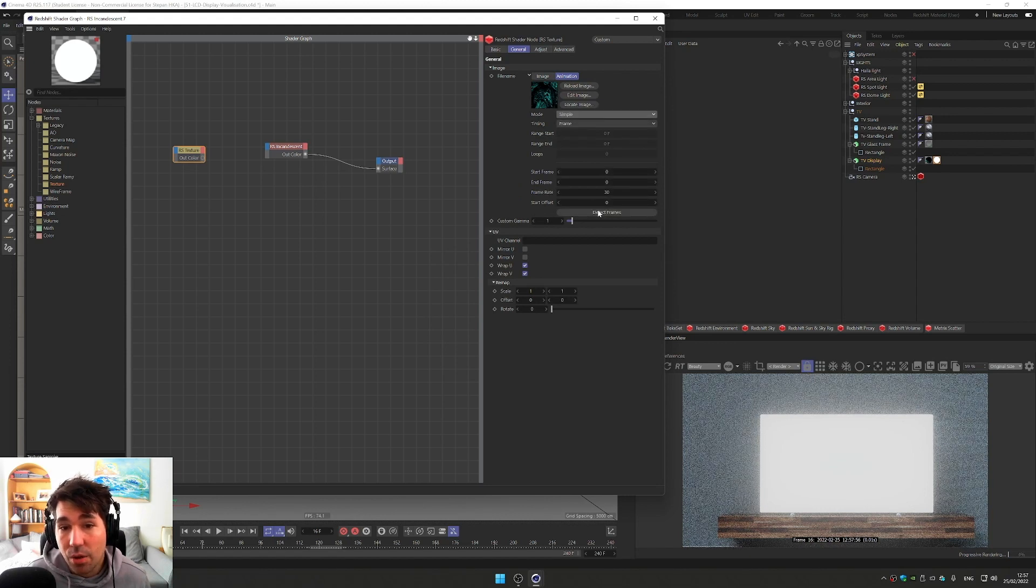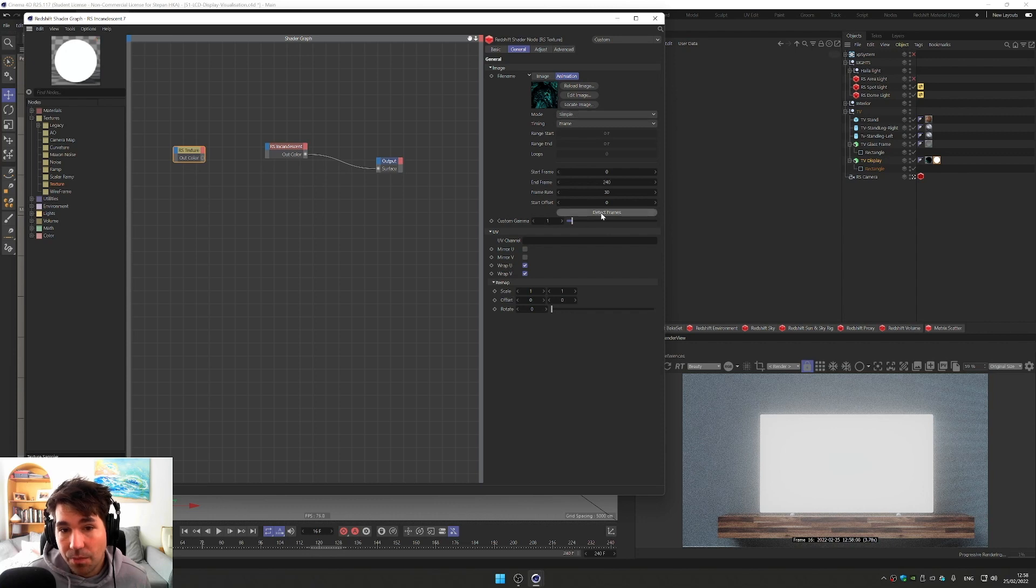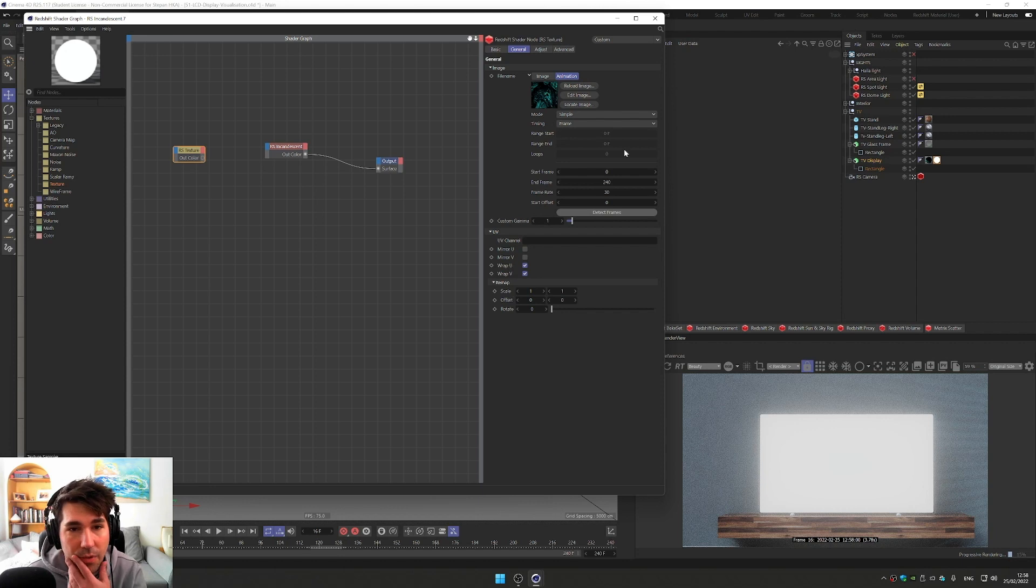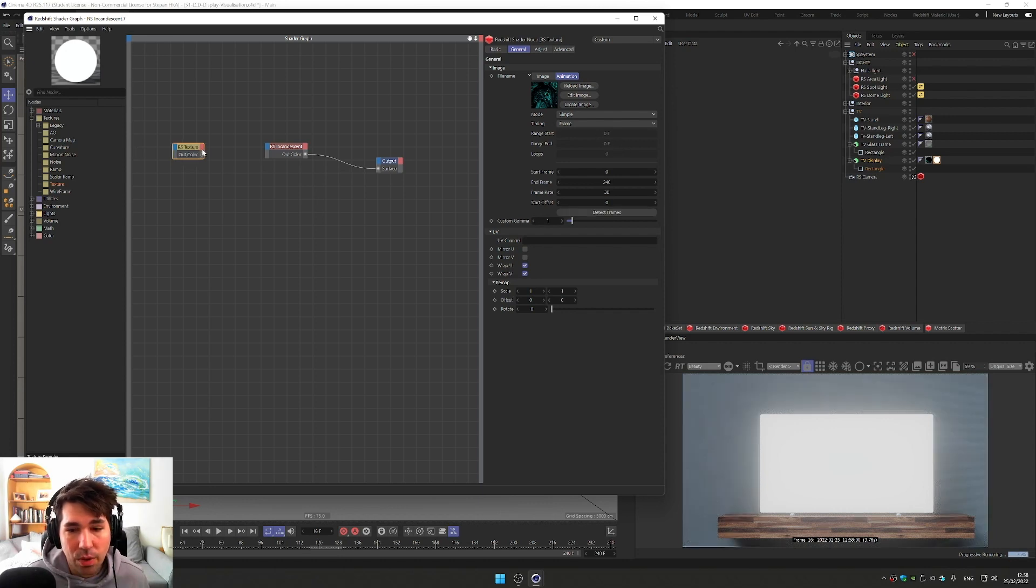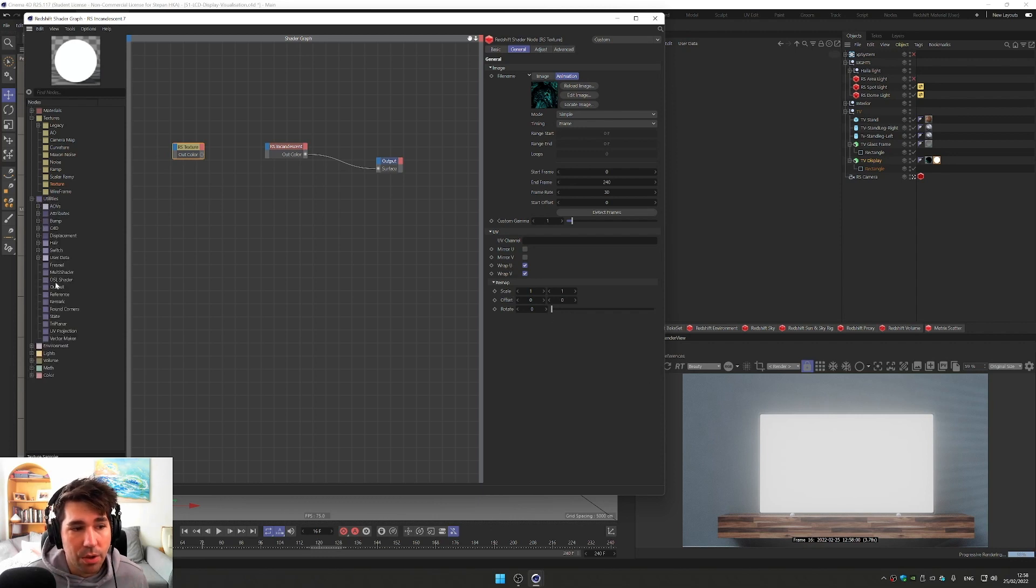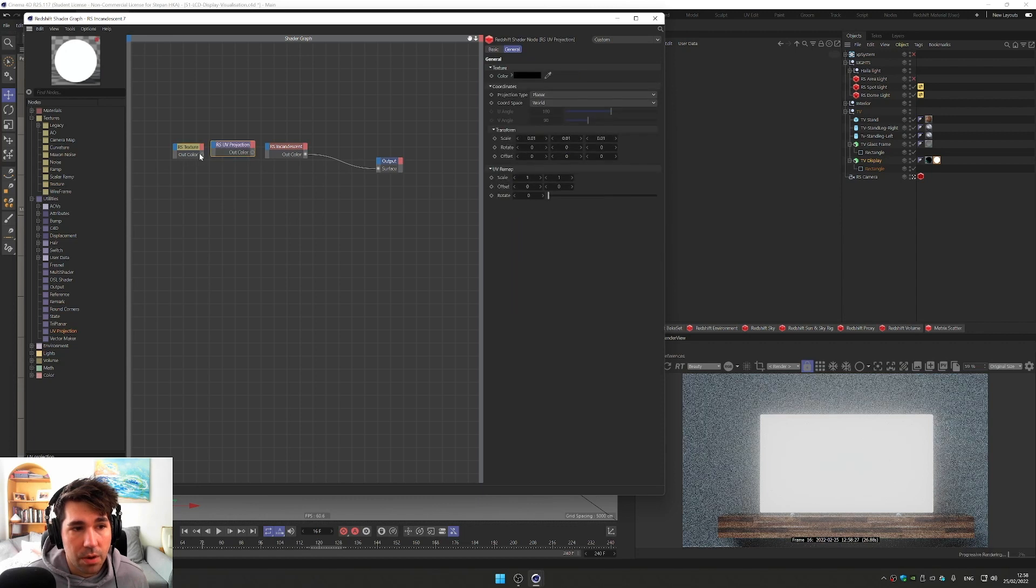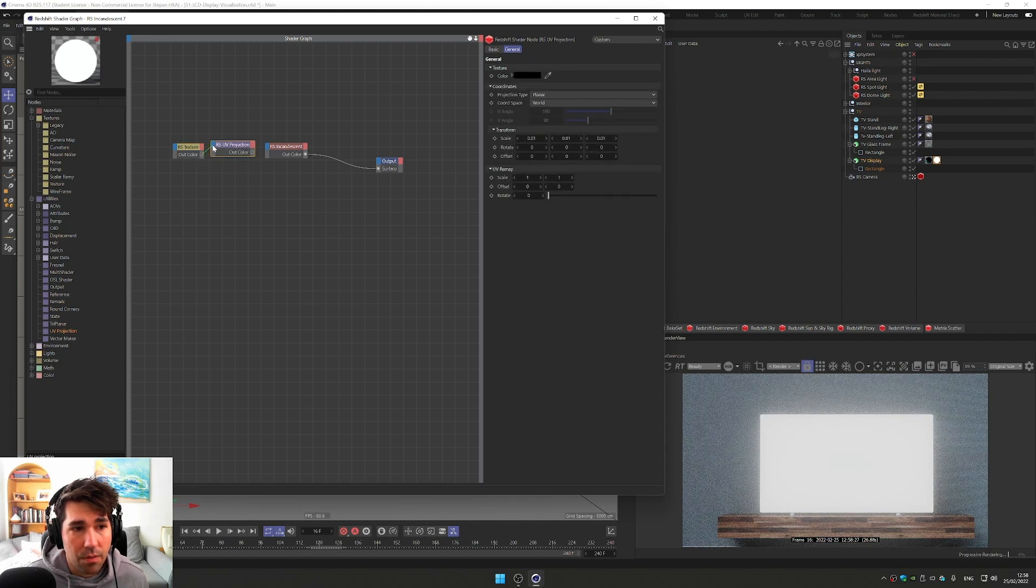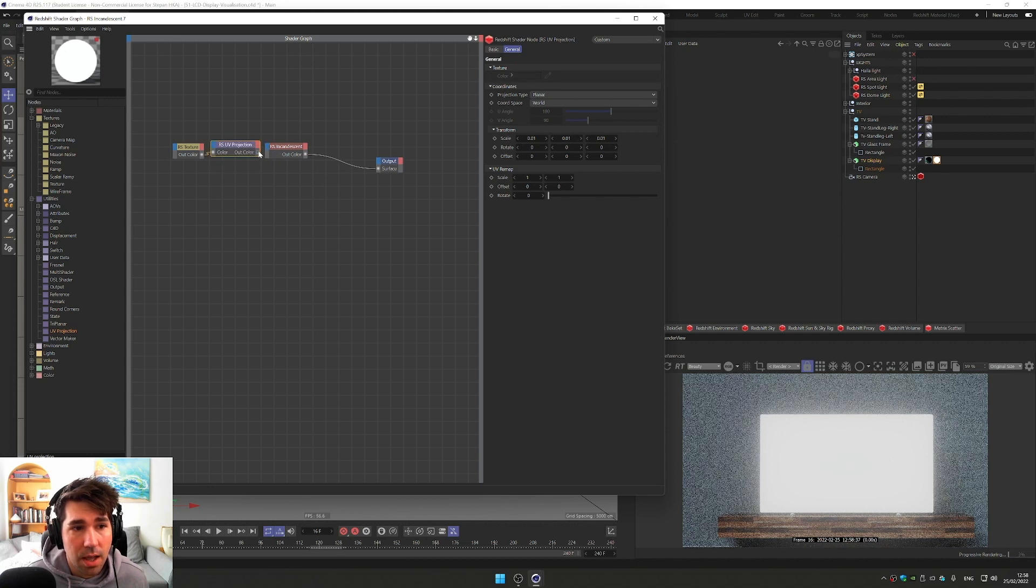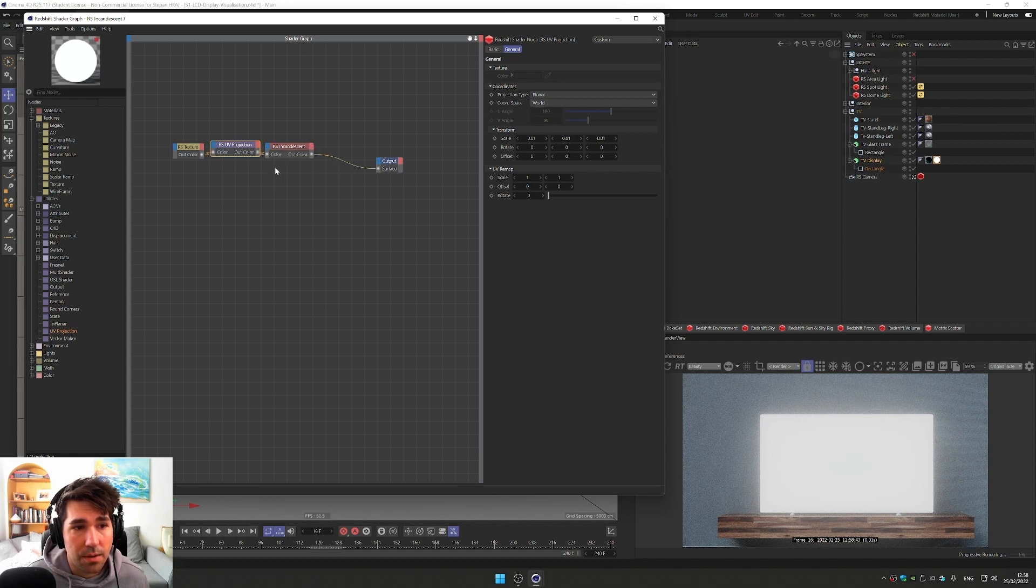So I'll bring the first image of our PNG sequence and go to animation and select the mode simple. Now I'm gonna press the button detect frames, and it detected 240 frames of that animation. The next thing we want is to map this video onto our TV display. So for that, we're gonna use our UV projection.